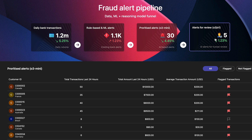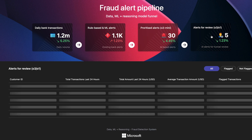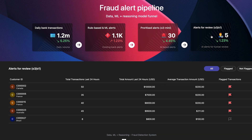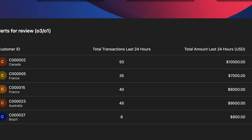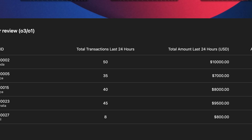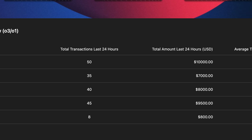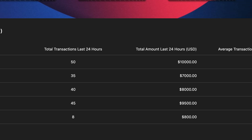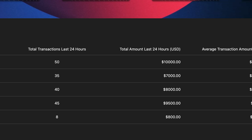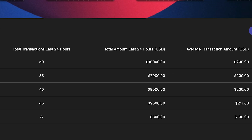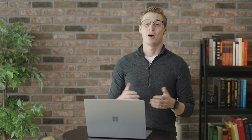Once we've identified the top 30 alerts, we can switch to a more detailed reasoning model, like O1, to refine the alerts further — from 30 down to 5 critical cases for the fraud manager's review.